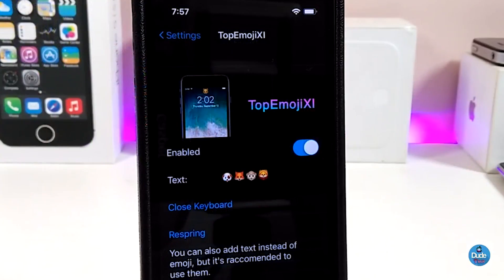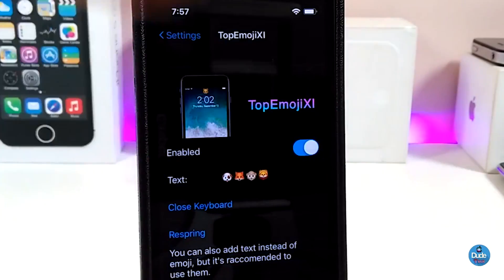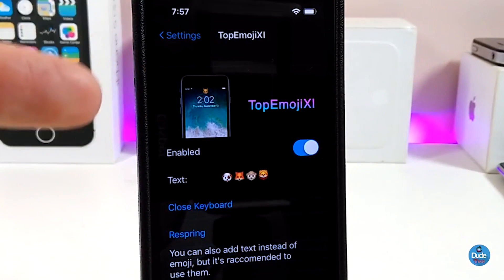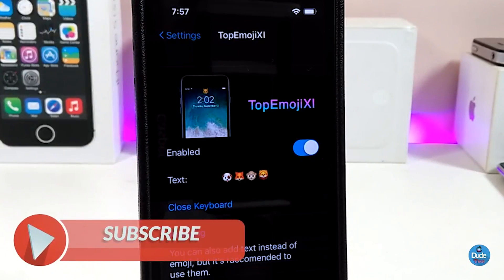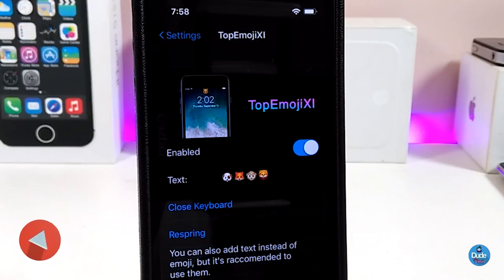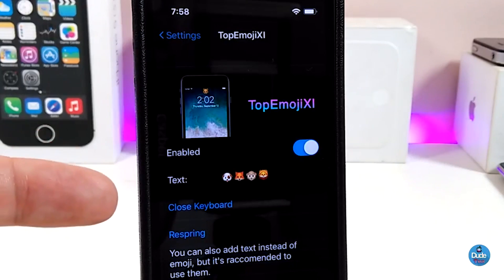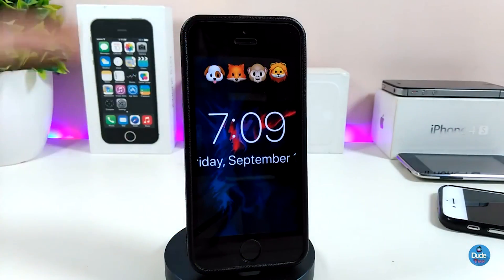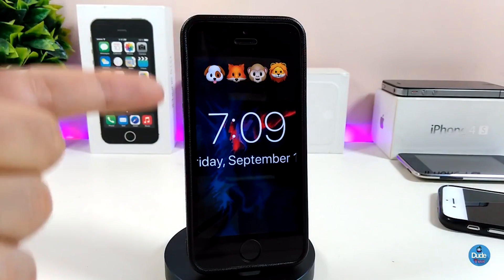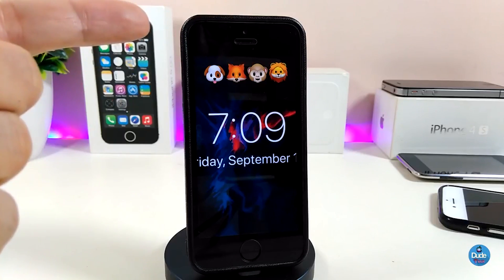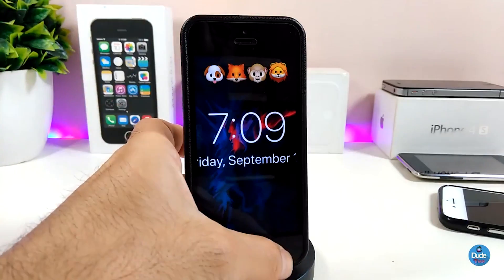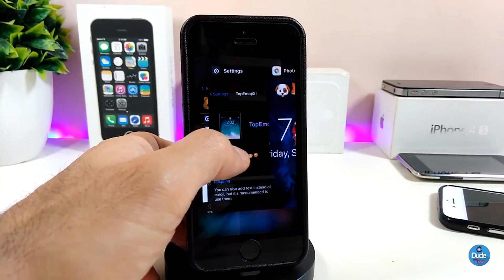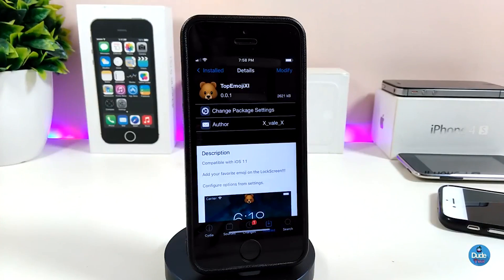Here we are under the settings. First, go ahead and enable the tweak. There is a text field — tap on it and you can add text, bring an emoji, or add anything you like to your lock screen. After you're done, close your keyboard and reset your device. This is how the tweak will work on your iDevice — your lock screen will look beautiful with your emoji. I highly recommend you give it a try. You can download it — the tweak is called Top Emoji 11.